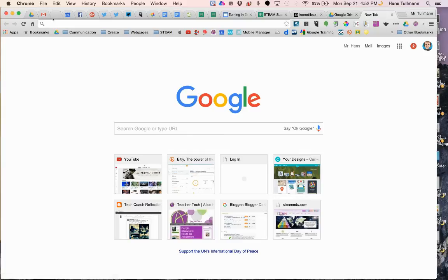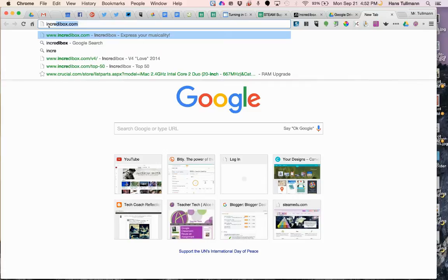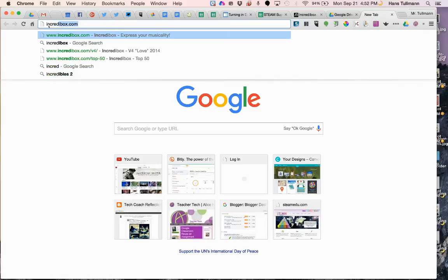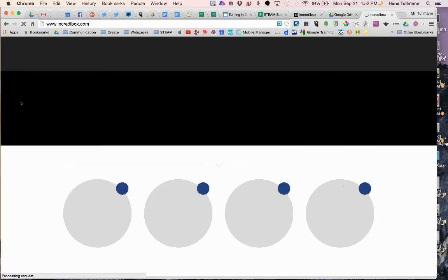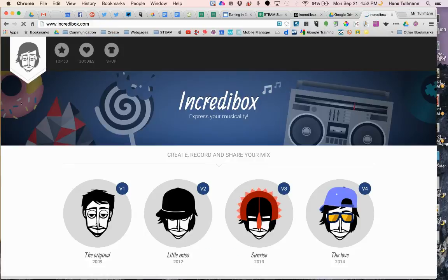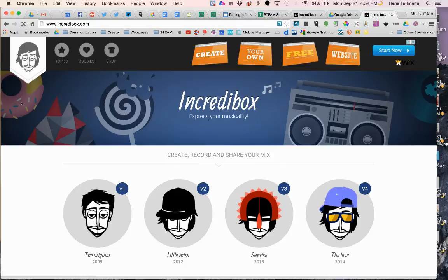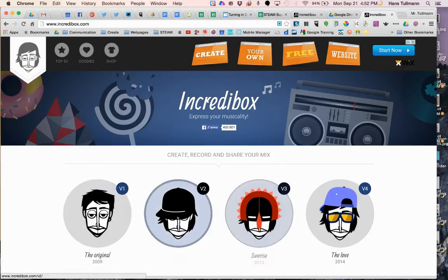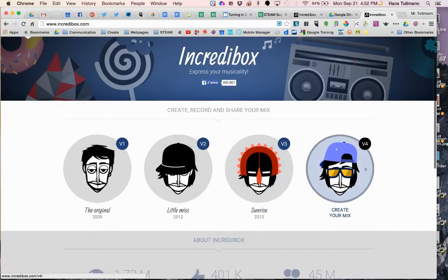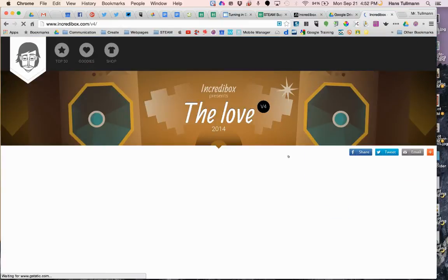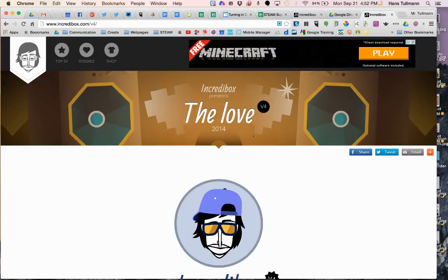I'd like to talk to you about Incredibox today. All you have to do is go to incredibox.com. This is a free online way to express yourself musically, and they have different versions from different years. We're going to go into version 4, and I believe this is The Love from 2014.